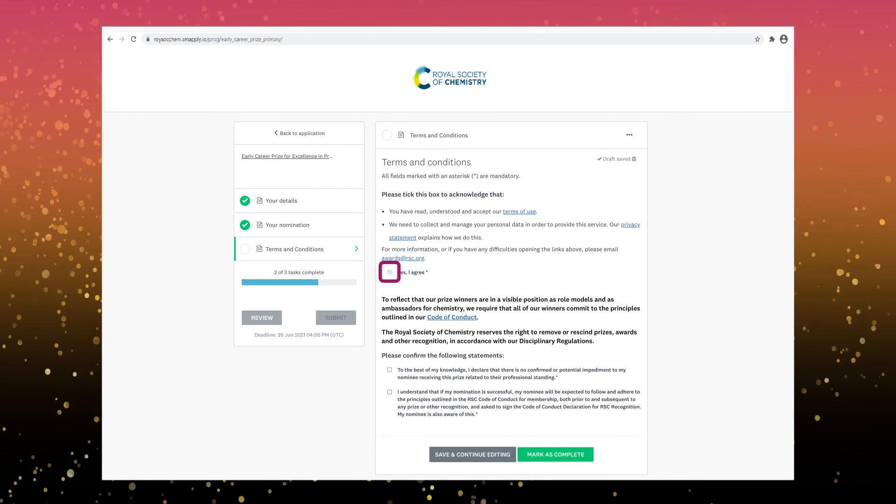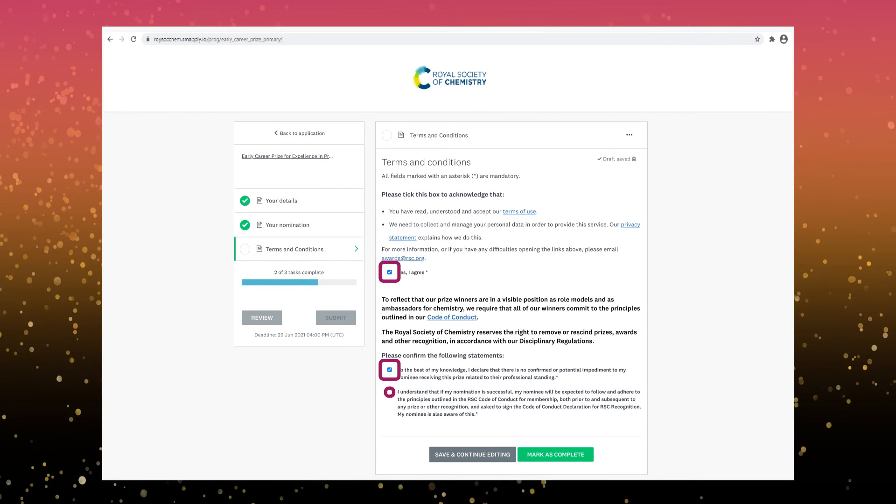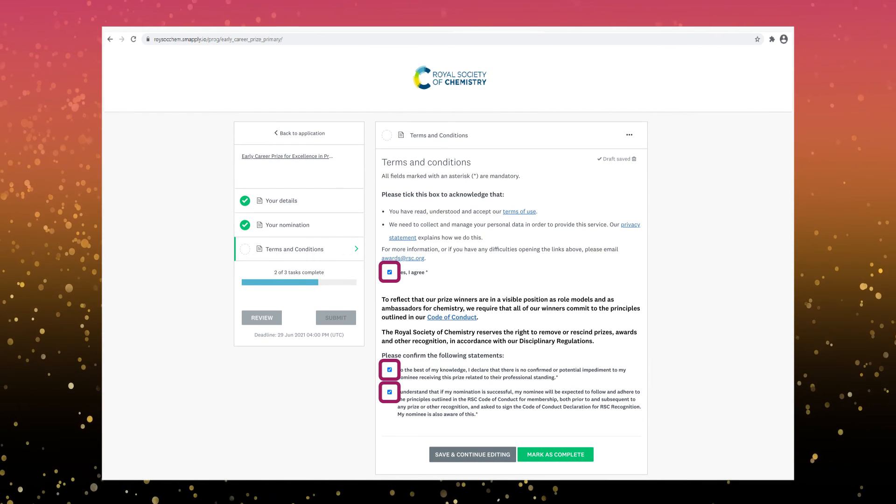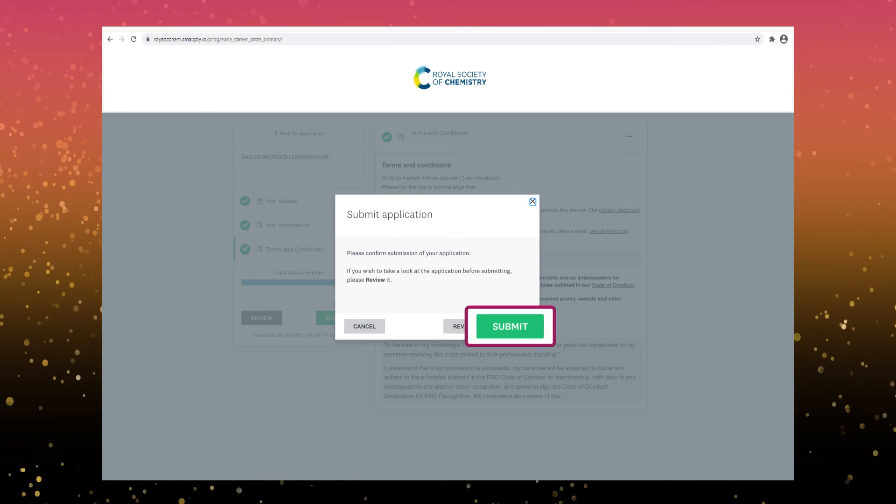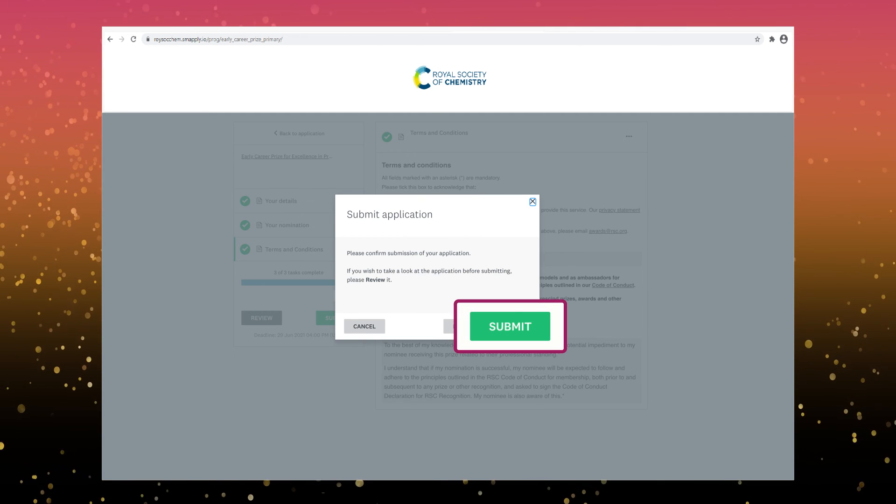Finally read and agree to the terms and conditions. Review your application and then when you're ready click submit.